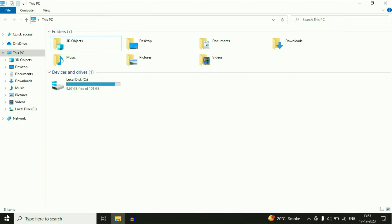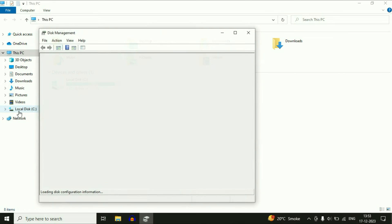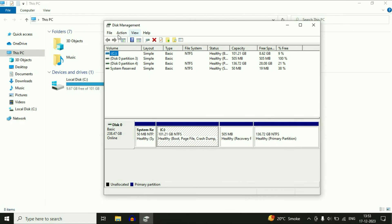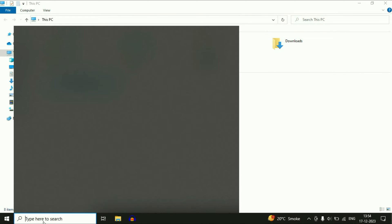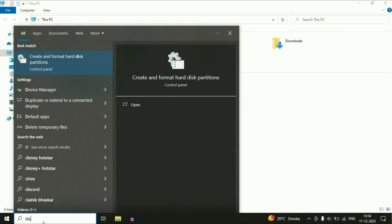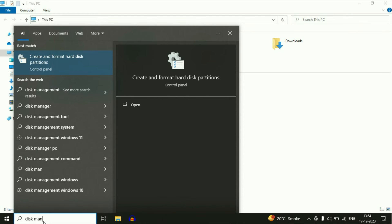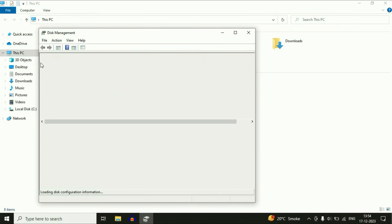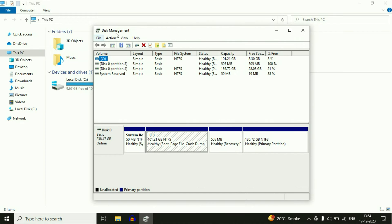So for this you have to right-click on your Windows icon, then click on Disk Management and you will see this kind of window. The other option to open your Disk Management is click on your search box and type here Disk Management. You will see this option here: Create and format hard disk partitions. Click on this option and this will also open your Disk Management.